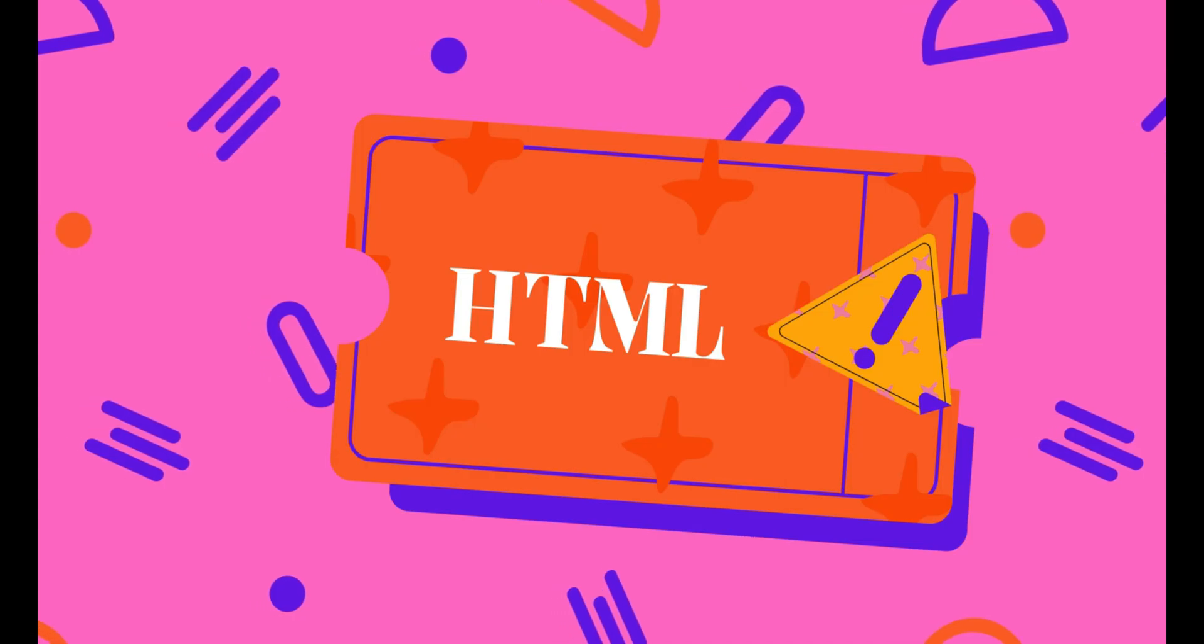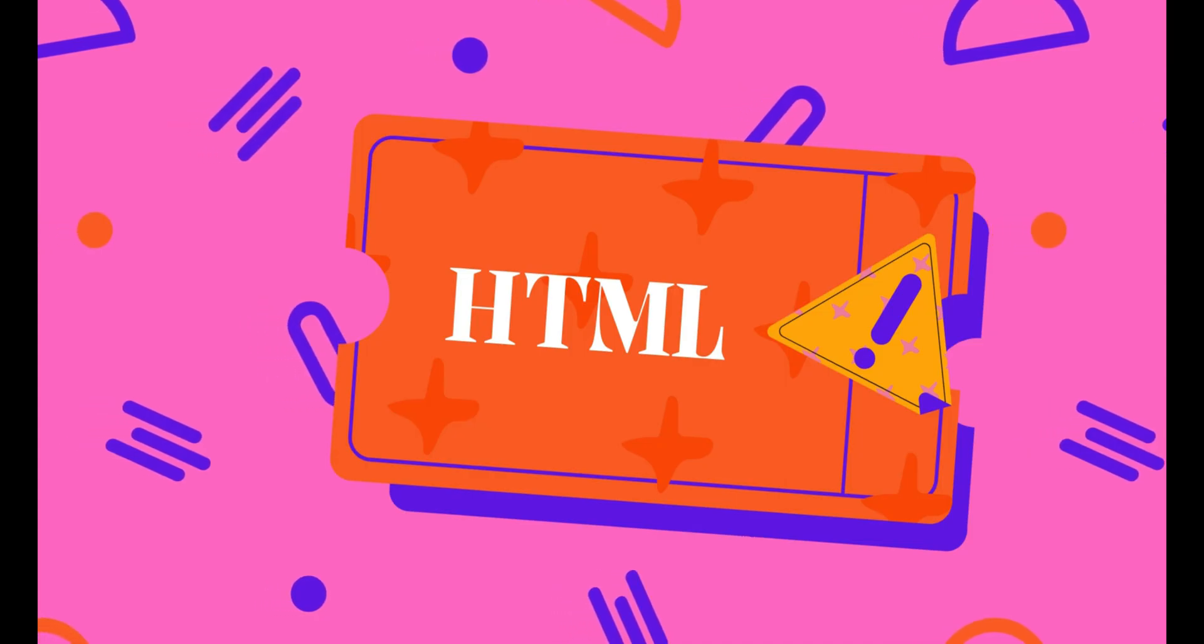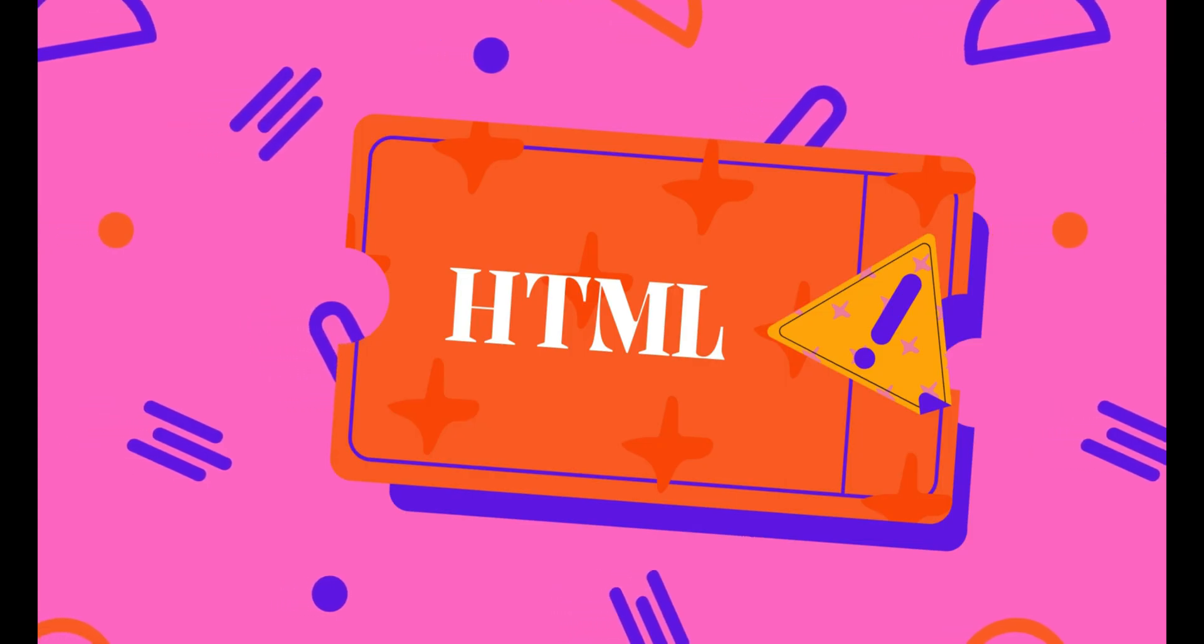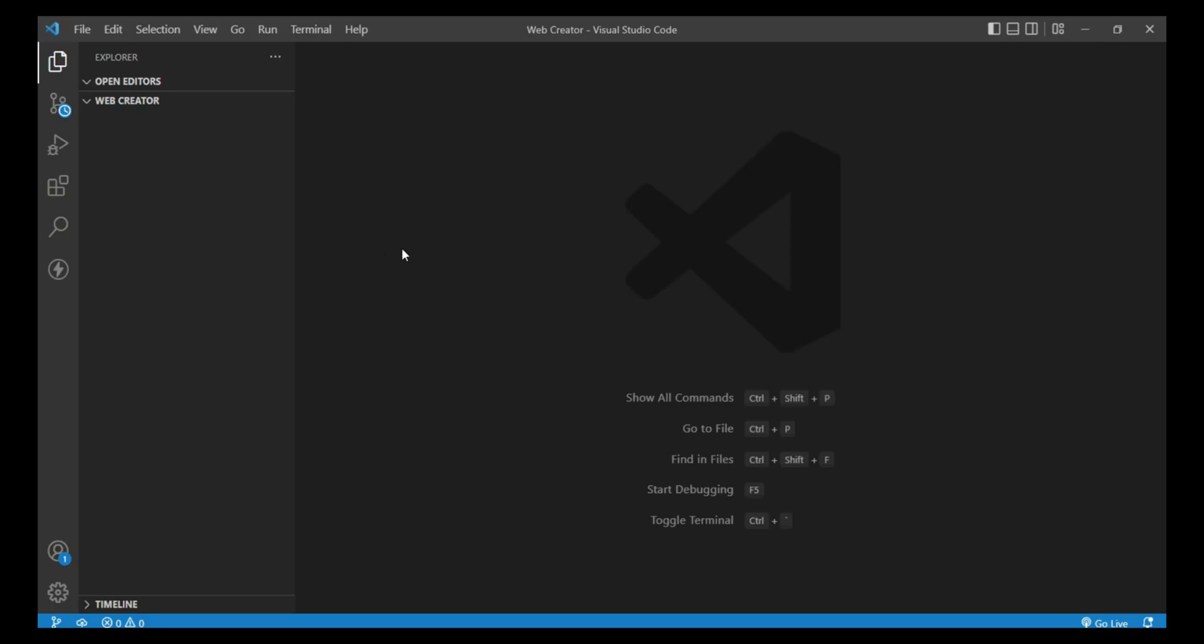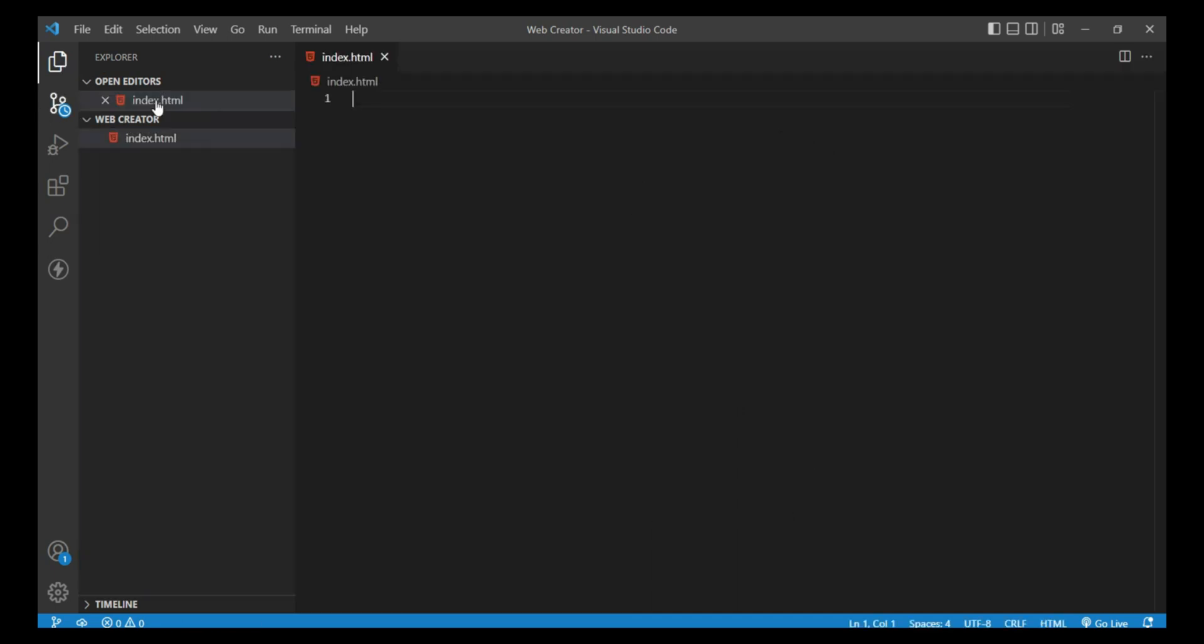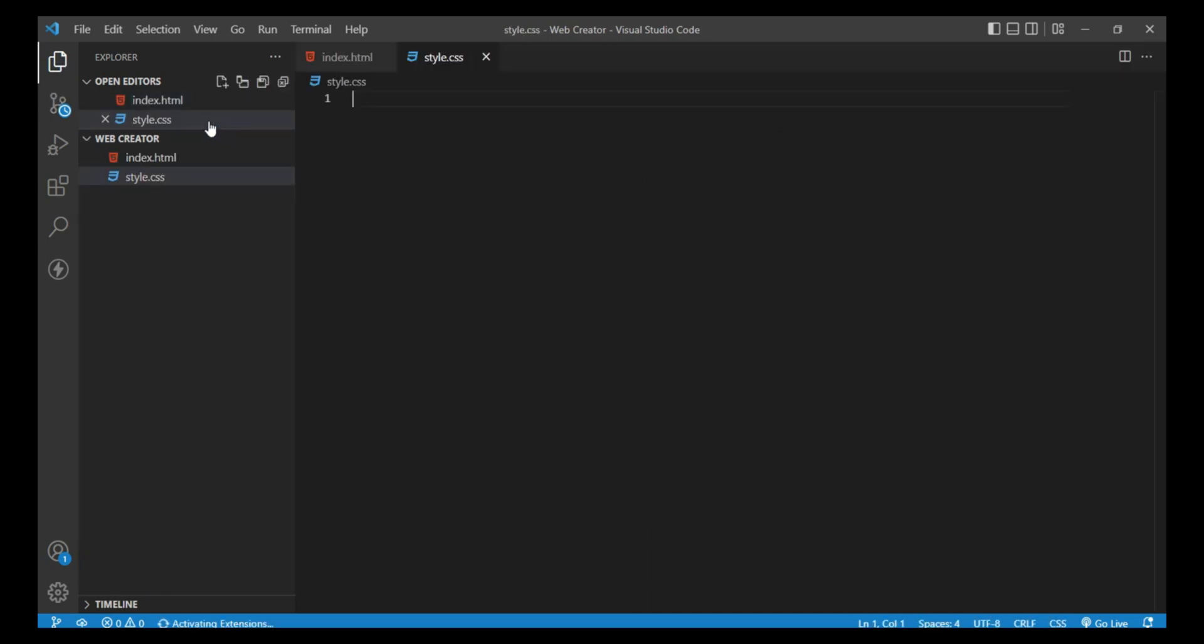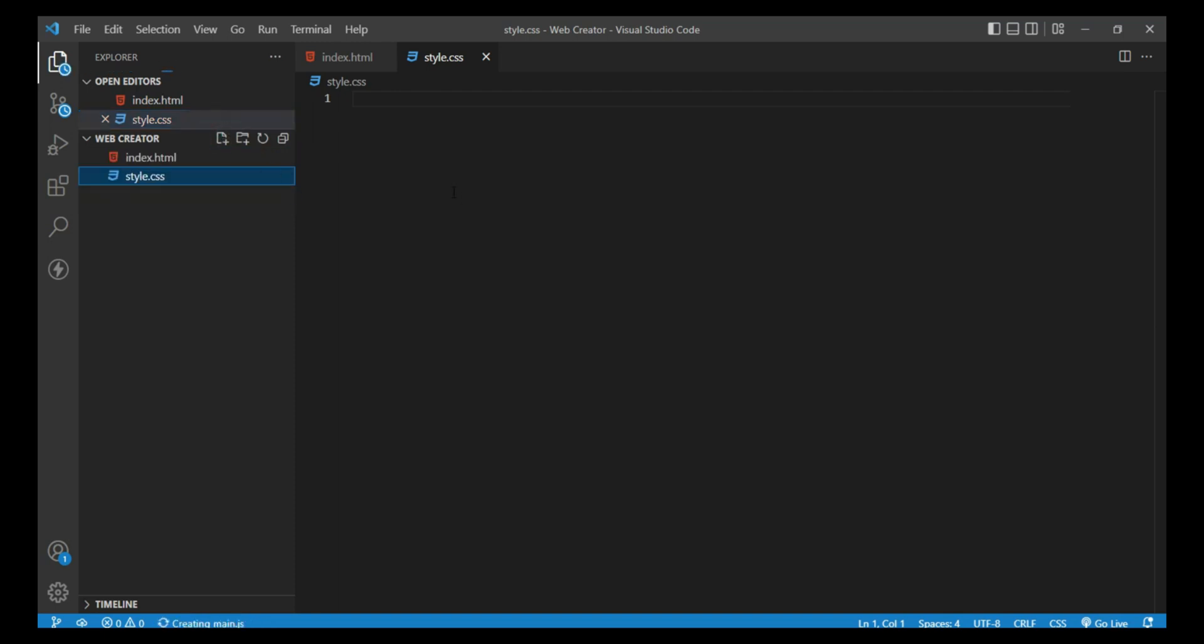Now open Visual Studio and create three files. The name of the first file should be index.html, the second file name should be style.css, and the name of the third file should be main.js.